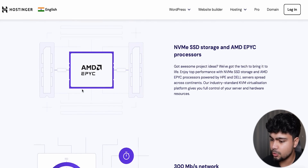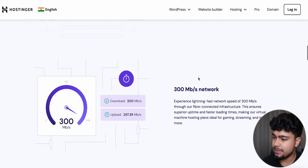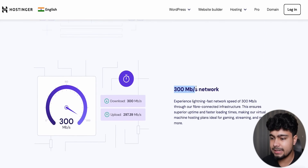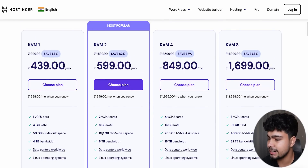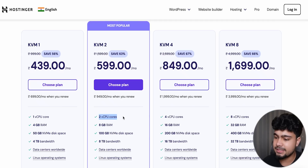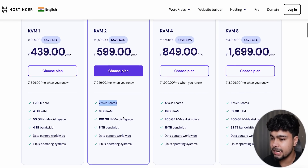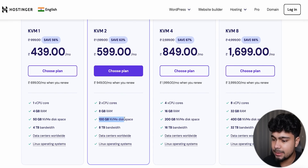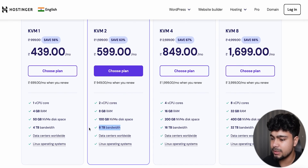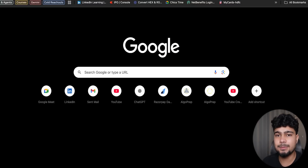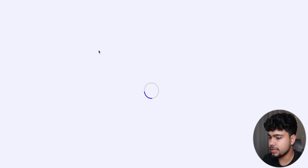The new software is available with an AMD processor. You can get 8GB RAM, a 2-core CPU, 100GB NVMe disk space, and 8TB bandwidth. You just choose your plan and click on the payment option.